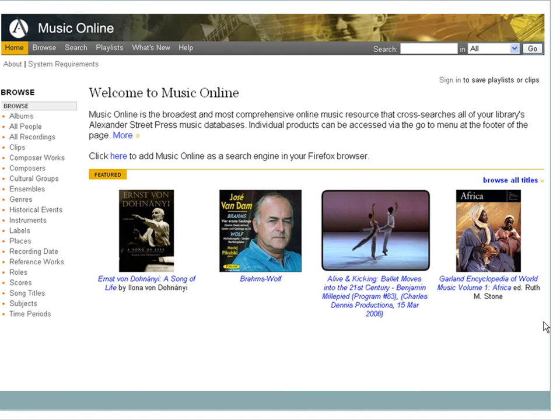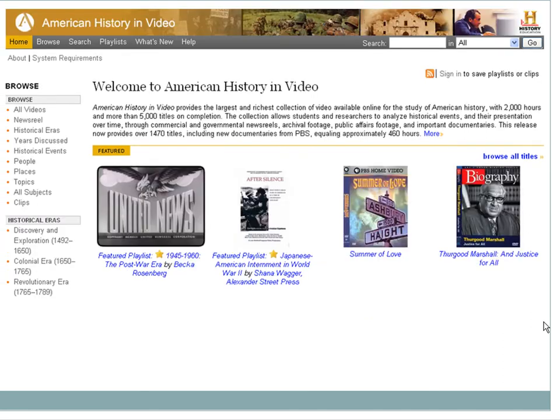Music Online, a streaming resource of music from around the world. And American History in Video.